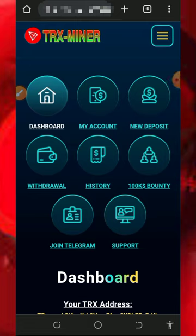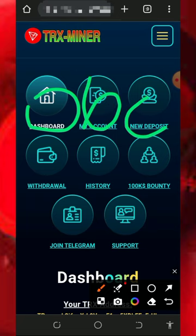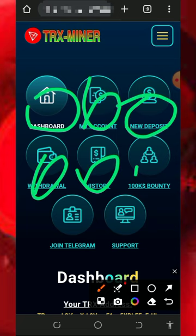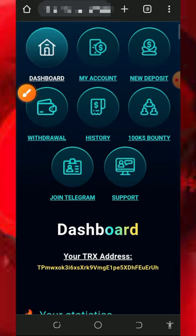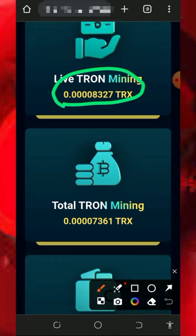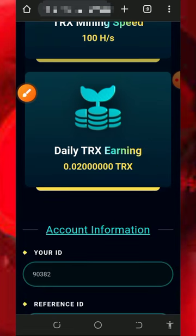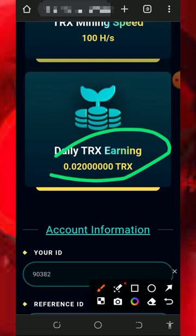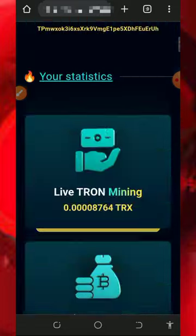Once you log into your account it's going to look like this. You're going to see all the menu on the screen: the dashboard button, account dashboard, deposit, withdrawal, history, the 100K bounty, the Telegram channel, and also the support handle. If you scroll down you're going to see that your T-Rex has started mining with the 300 gigahash mining power given to you. With this free mining hash power you can mine without any single deposit and earn up to 0.02 T-Rex every single day.